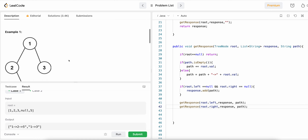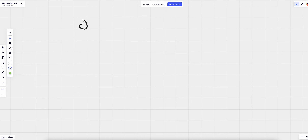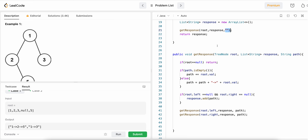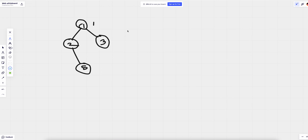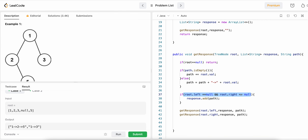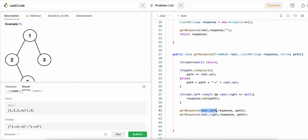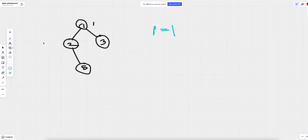Let me explain how it works with the example one→two→five. We start at node one. We check if root is null — no. We check if path is empty — yes, it is initially empty. So we append root.value, making path equal to '1'. Then we check if left and right are both null — no, they are not null. So we move on and call getResponse for root.left.